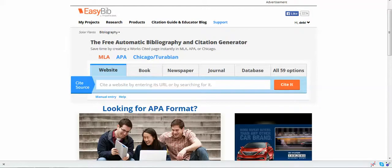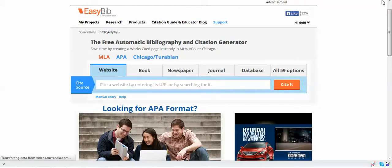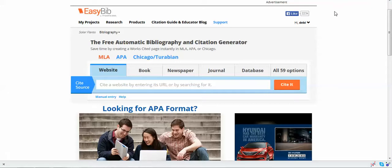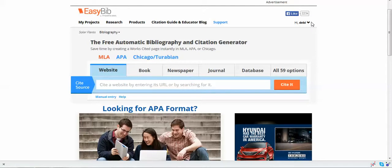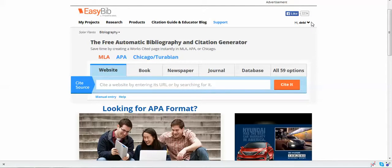We're going to start by going to the site easybib.com and we're going to go ahead and log in. There's a place to register if you're not already registered and you just have to give them an email address. Just go ahead and use your email address at school.